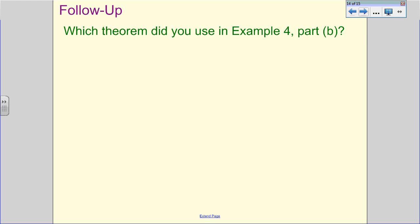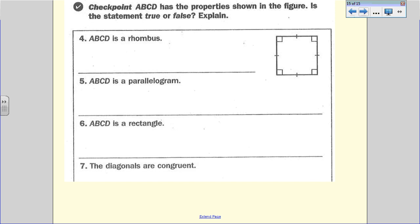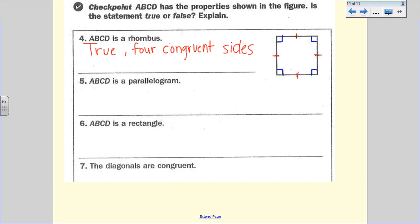That was theorem 6.11. Now, ABCD has the property shown in the figure — four right angles and all four sides with one tick mark, meaning all four sides are congruent. Is 'ABCD is a rhombus' true or false? True — it has four congruent sides, and that's all you need to call a quadrilateral a rhombus.